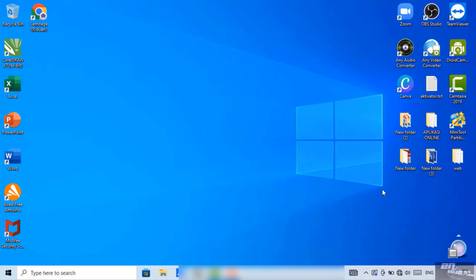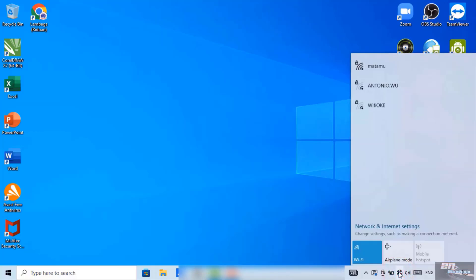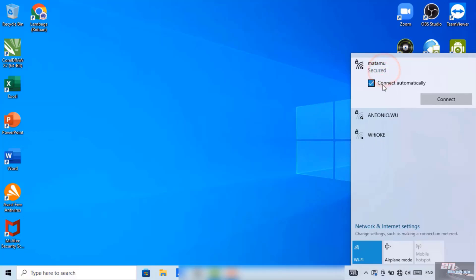For example, we log into the Wi-Fi network. How many Wi-Fi networks are there? Let's try this one. We click connect.